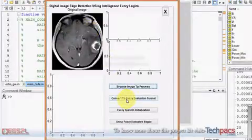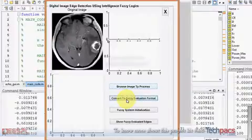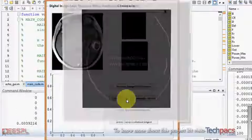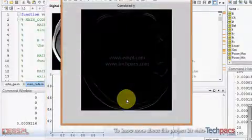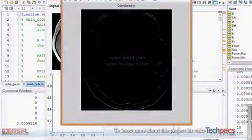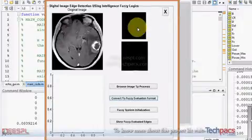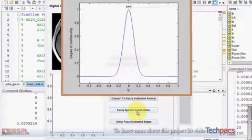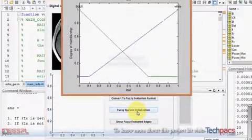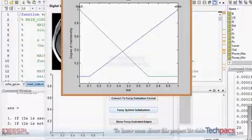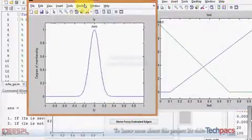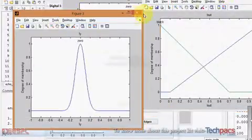The fuzzy system initialization will show what are the inputs and what are the outputs. As you can see, there are two layers, LX and LY, which are showing the input of the image - the coordinates of the value.